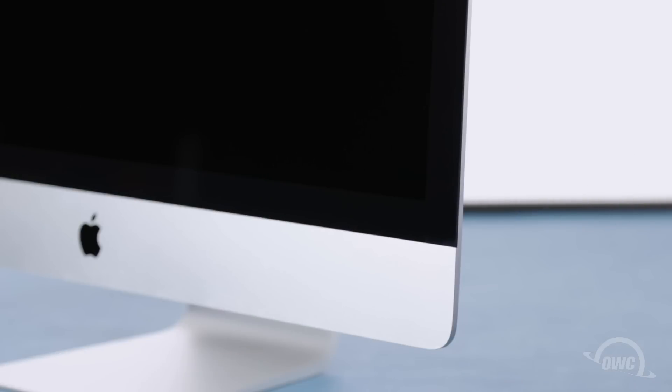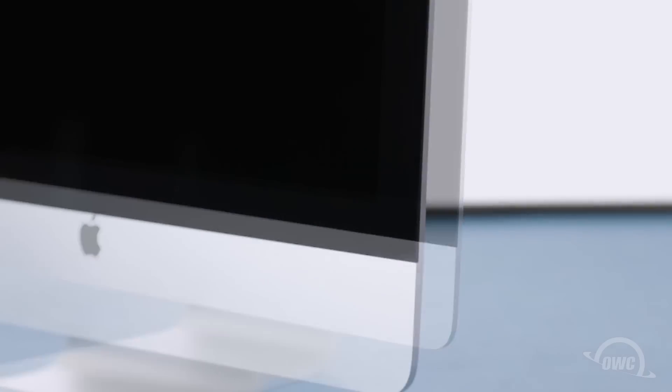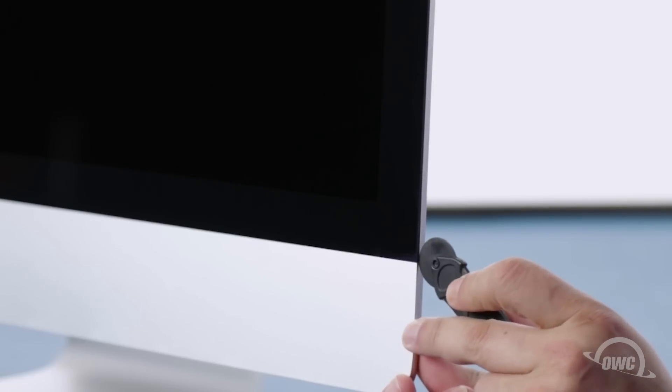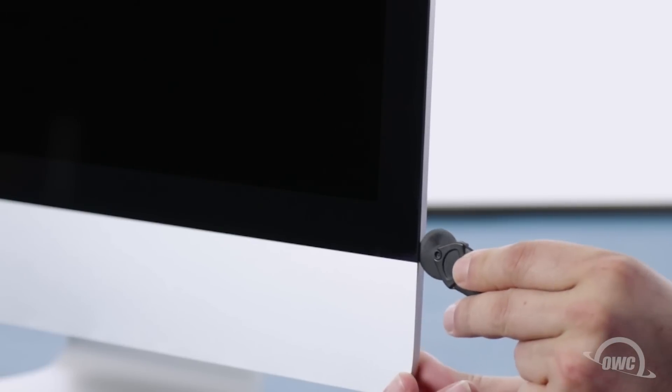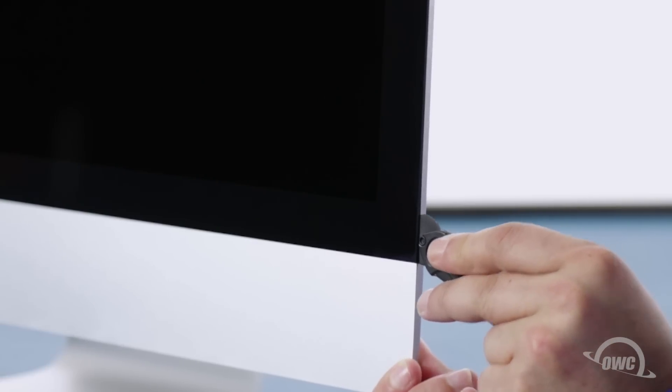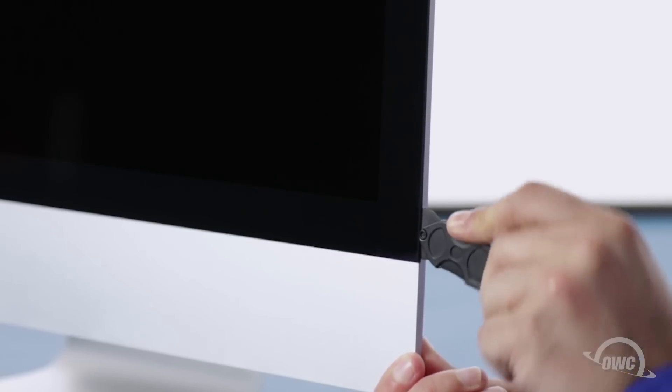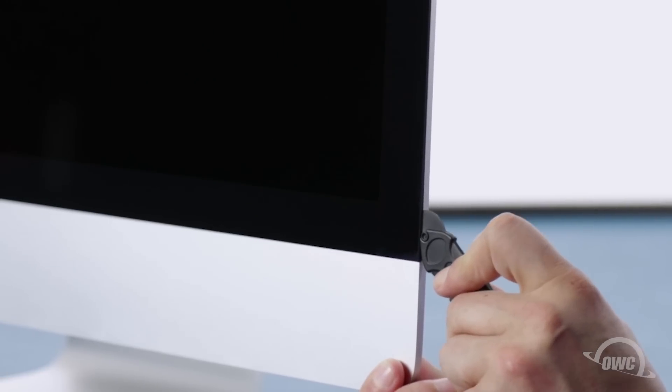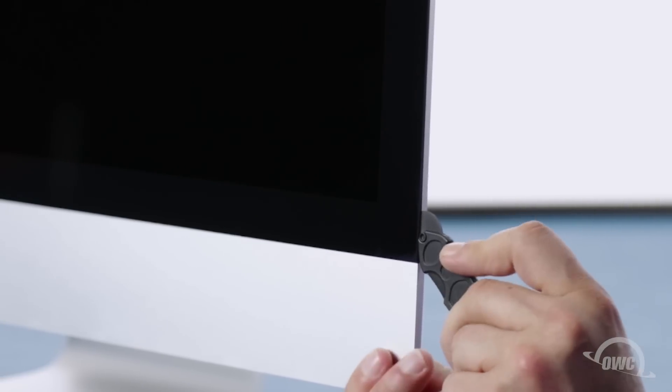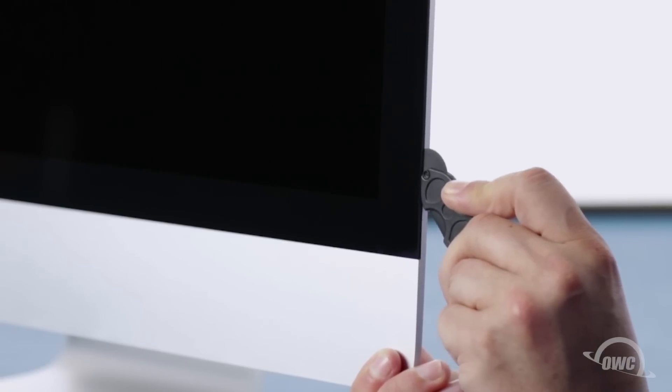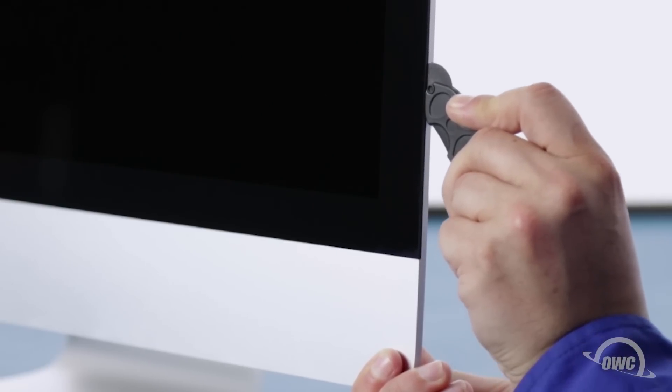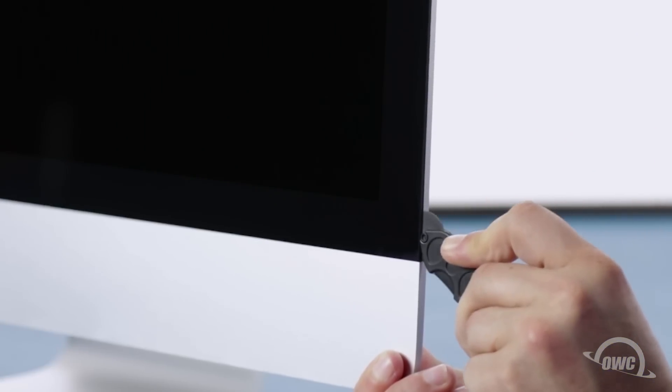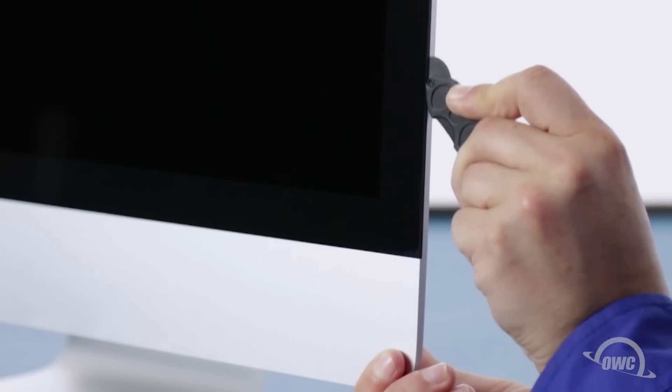The display on the iMac is held in place with an adhesive around the edges which you'll have to cut apart. This is a tricky process which runs the risk of cracking the display, so you'll need to be very careful. Starting on one of the lower corners, insert the screen removal tool between the glass and the chassis. Work along all the edges of the iMac, taking care not to push out on the glass. All we're doing is cutting the tape holding the display on, not prying the glass away. The process may take a little bit, and you may need to go over sections multiple times, so be patient.